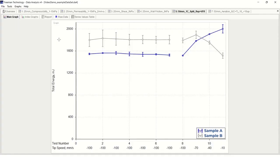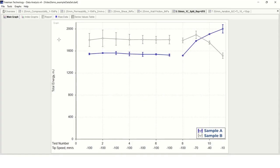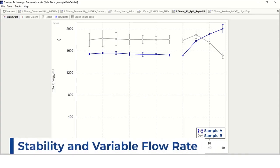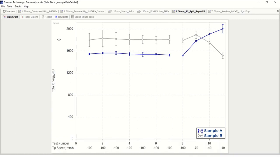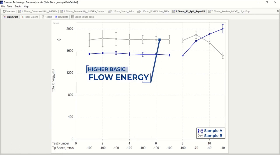Here is a dataset that explains the various tests that can be performed with the FT4. The first plot I am showing here is for the stability and variable flow rate test which we just saw in action a moment ago. This graph compares the two different batches' basic flowability energies across repeated test cycles and at various tip speeds. Here we can see that sample B generated a higher BFE indicating that it has increased resistance to dynamic flow.